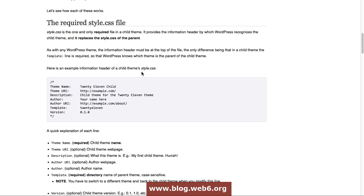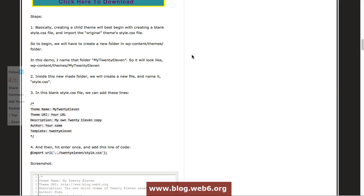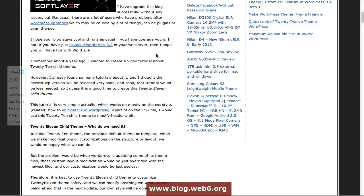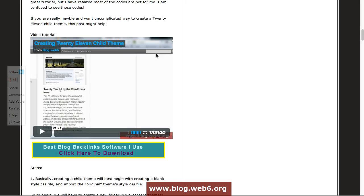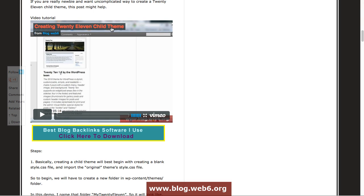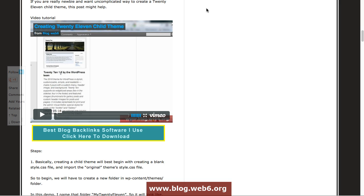It's actually a tutorial for creating child theme for 2011 theme. I also already created a post about creating 2011 child theme in this page. Today, just to stay updated, we're going to create a 2012 child theme.